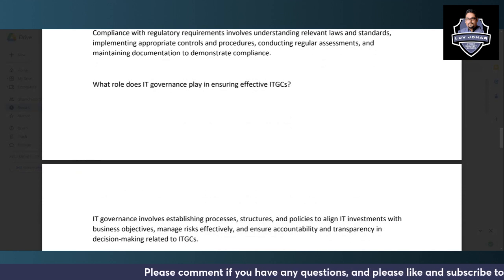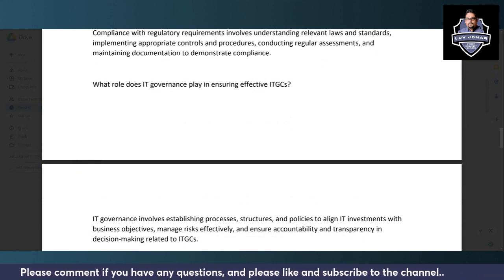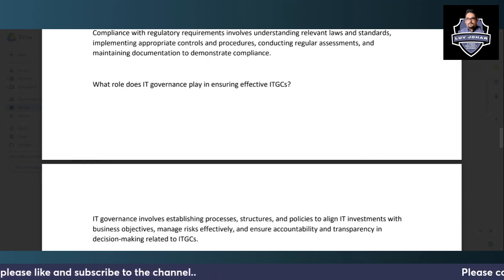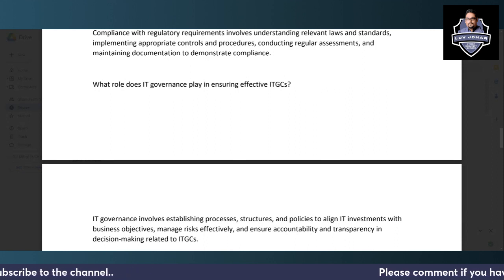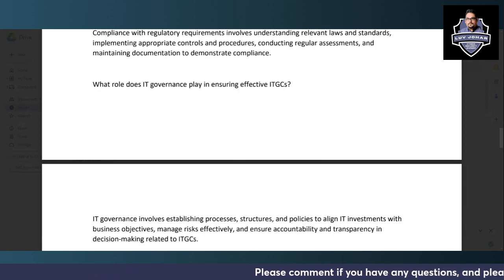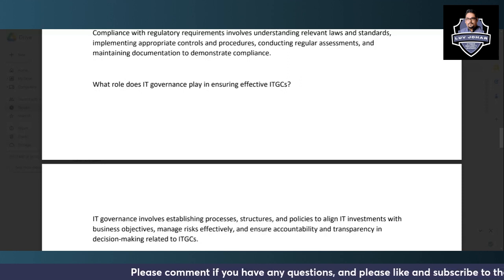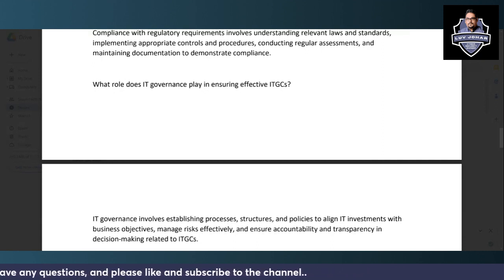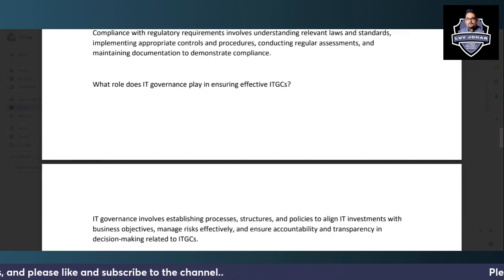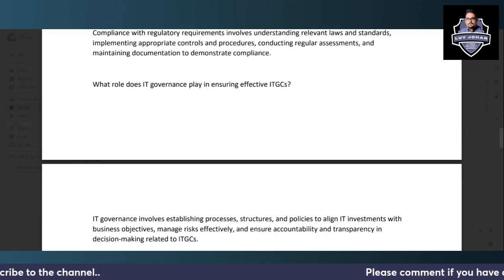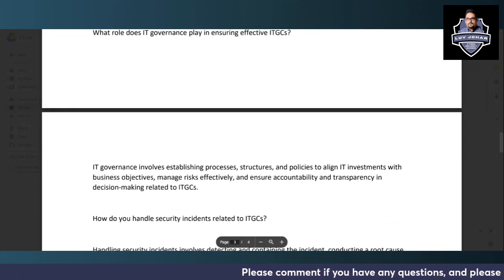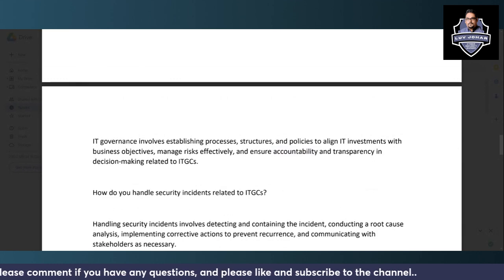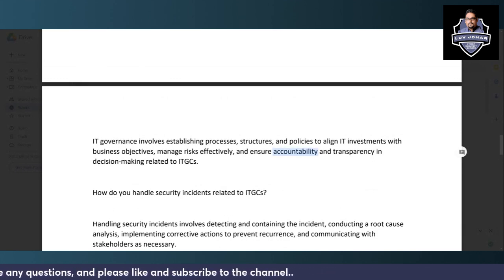IT governance plays a critical role in ensuring effective ITGCs by providing the processes, policies, and structure needed to align IT investments and information security with business objectives, and to manage risks effectively. Without IT governance, you would lack defined roles, responsibilities, and accountability, making it impossible to maintain an effective ITGC framework.